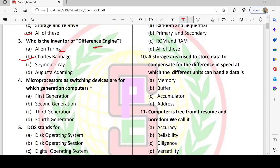Fourth question: microprocessors as switching devices are for which generation of computers? There are 5 generations of computers. In the first generation, we used vacuum tubes.